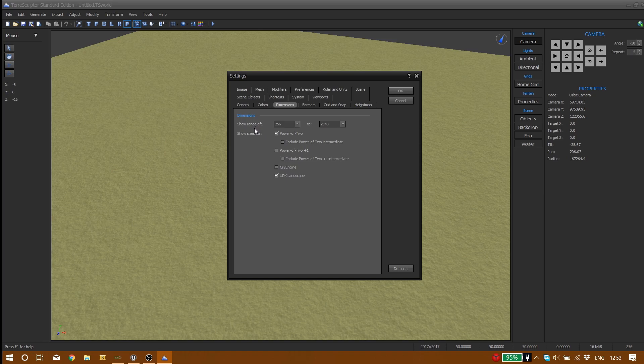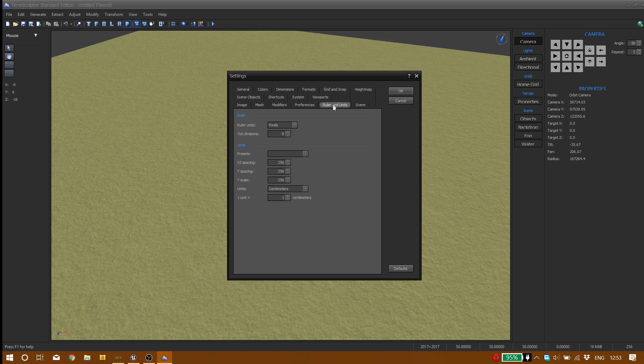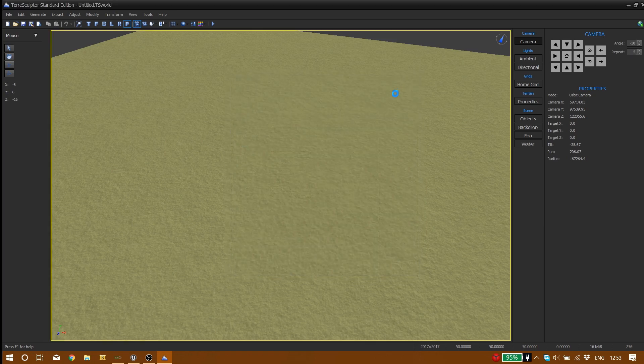Make sure that your range be 256 to 2048. And one more thing is go to ruler and units. Make sure your unit be centimeter and one unit equals one centimeter, and that's it, that's all.